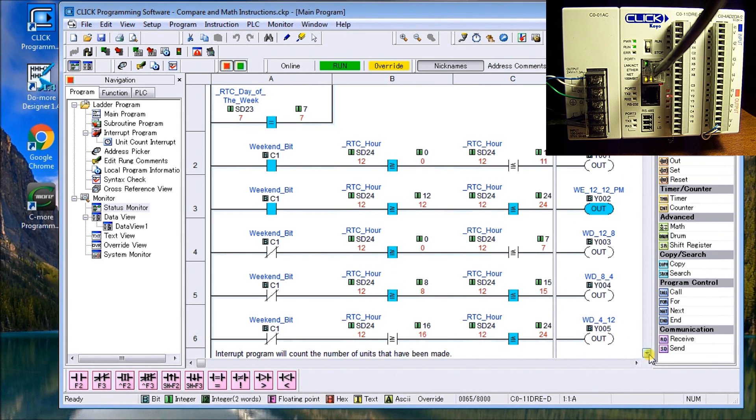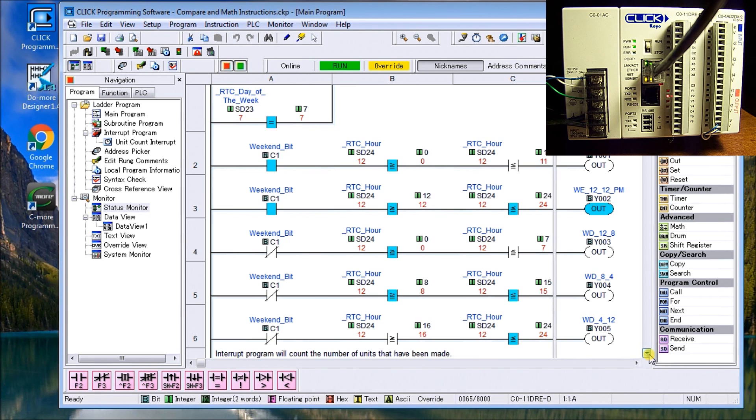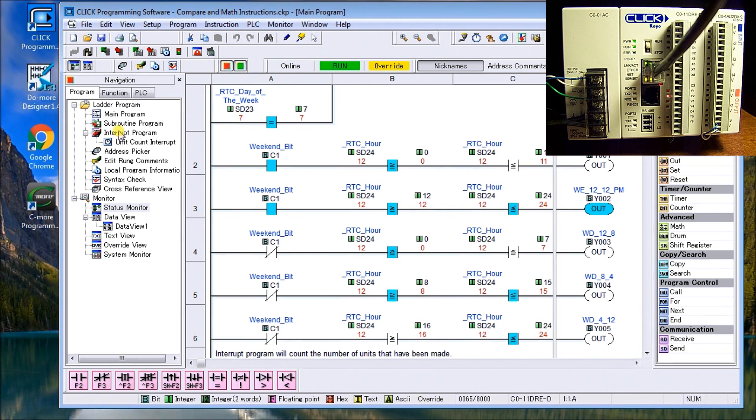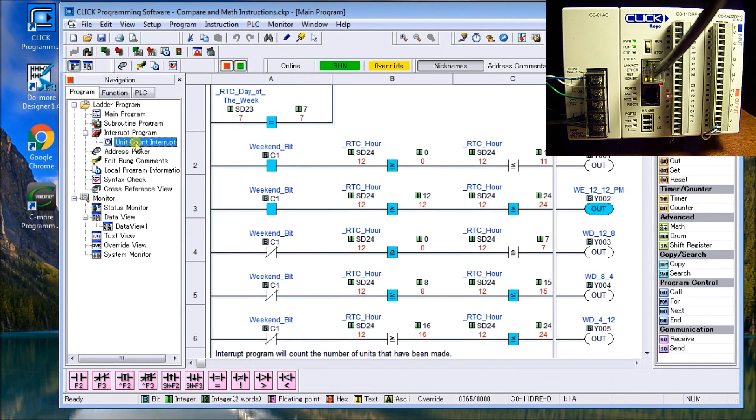Next, what we'll do is we'll do another example, but we'll use some math instructions. And what we'll do is we will look first of all at counting the number of units I've made, say in the last shift or day or whatever. But what we'll do is we'll use an interrupt program and using the interrupt program, what we'll do is in my navigation menu or window, I can right click and say add. But in this case here, I have it right here.